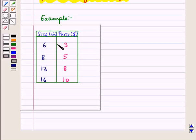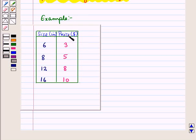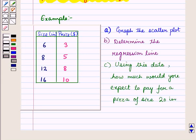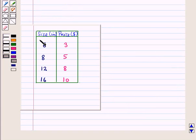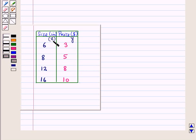Now consider the following example. The connection between the size and price of pizza is given in a table, where size is in inches and price is in dollars. In part A, we have to draw the scatterplot. In part B, we have to determine the regression line. And in part C, using this data, how much would you expect to pay for a pizza of size 20 inches? Let Y be the price and X be the size of pizza.